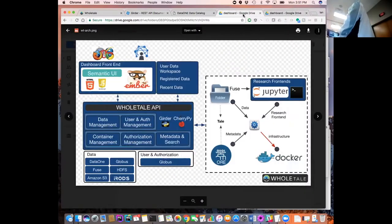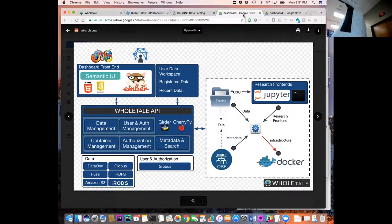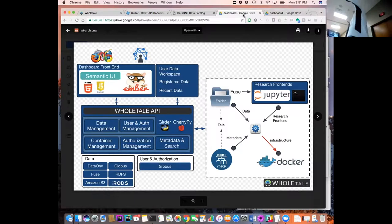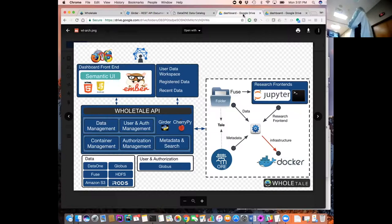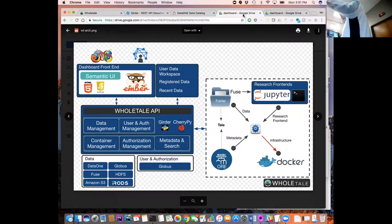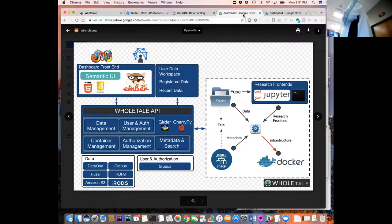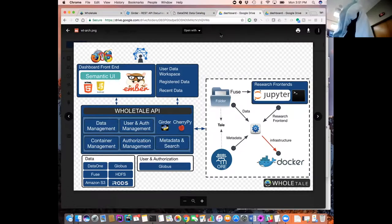If I kind of plug that together a little bit more, essentially that's what's going on on the right hand side. We have the container with data and methods that we can run. And then the architecture on the left is basically how we do all of this. So we have two components: a backend component, which is Girder, which is actually the Whole Tale API implemented using something called Girder. And then the front end is the UI to access the applications written in Ember.js. And that talks through the REST API to the backend to coordinate everything.